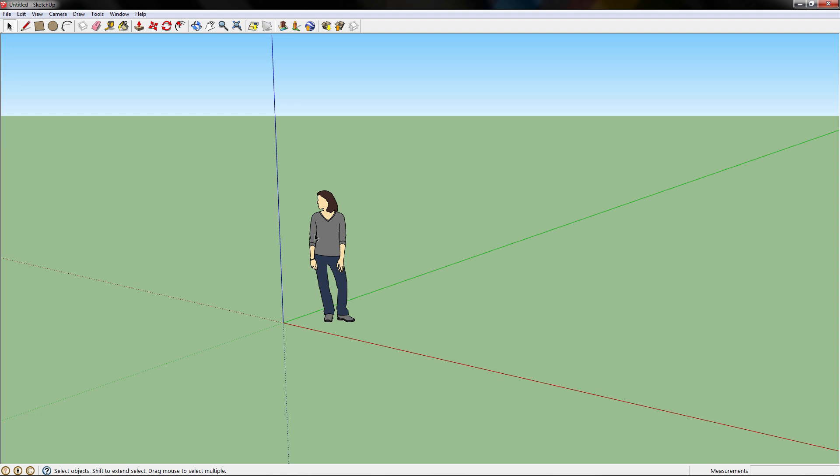Hello, this is David from geekthis.net. Today I'm going to show you how to draw a pyramid in Google SketchUp.